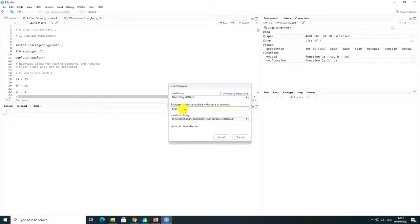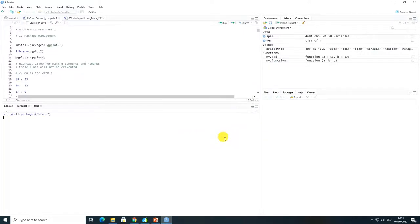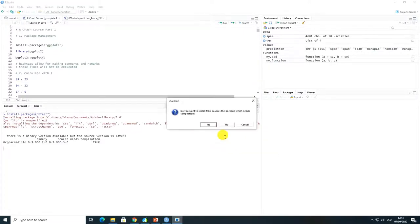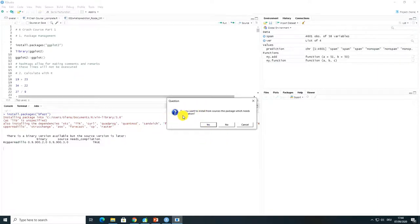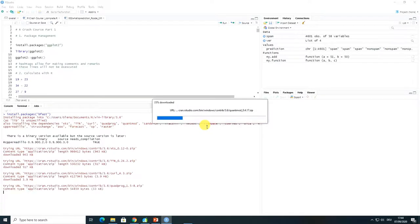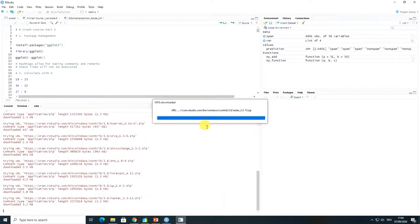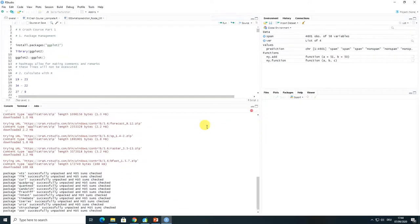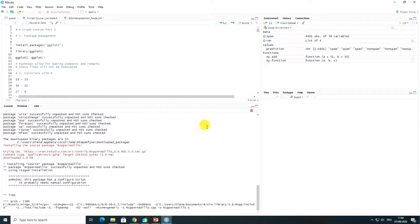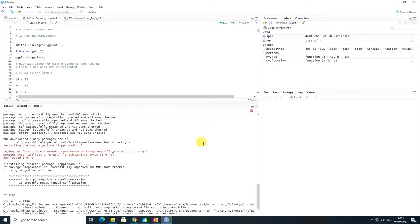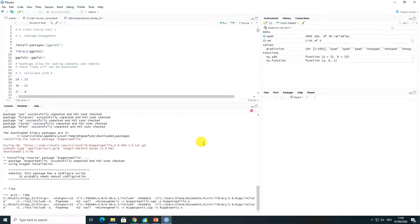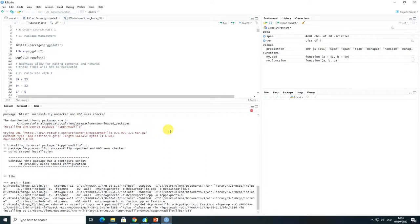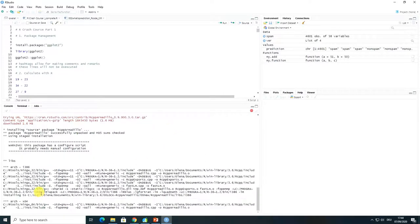So here I can show you how to install package bfast. This is a nice package for remote sensing analysis, for time series analysis of remote sensing using imagery. There is a question coming up. I click yes basically. I want everything to be installed to make sure that bfast is working. So it takes some time and when it is finished I'm notified by R that it is all fine and working. It's still running as you can see.